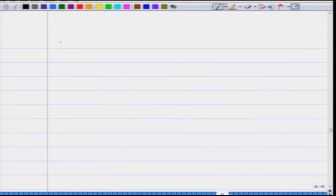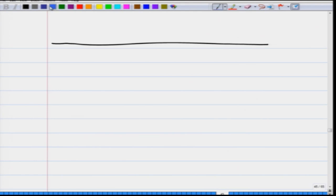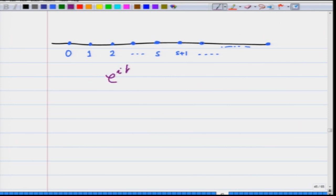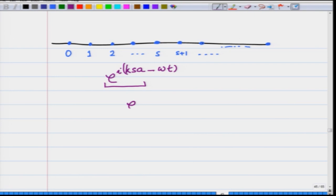What are periodic boundary conditions? Let us take in one dimension a long chain of atoms. I have the 0th atom, the 1st atom, the 2nd atom, the sth atom, the (s+1)th atom, and so on. The wave or the displacement is given by e^(iksa − iωt). I am going to ignore the e^(−iωt) part because it is not important for periodic boundary conditions, and focus only on the displacement at a given time: displacement is given by e^(iksa).